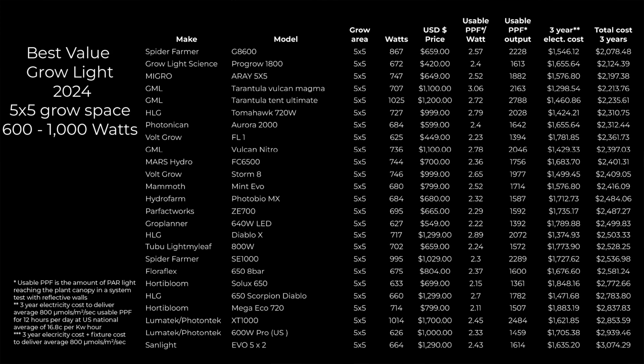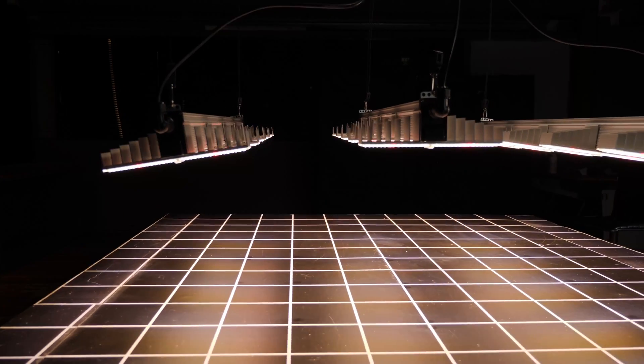In terms of the calculation and how I've ordered these, they're from the most expensive to run and own up to the least expensive, so it's the best value list. Calculation is based on delivering 800 micromoles average in a 5x5 area and the cost of doing so over three years. And that's the combined fixture cost and the electricity cost to run them for 12 hours a day at the average US electricity price of 16.8 cents per kilowatt hour. So it's trying to show you the total ownership costs. Some lights may cost more up front because they're more efficient, but less to run and vice versa.